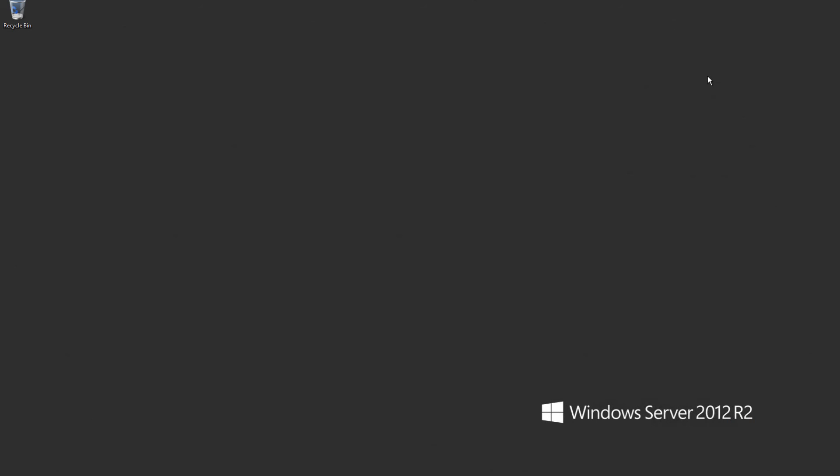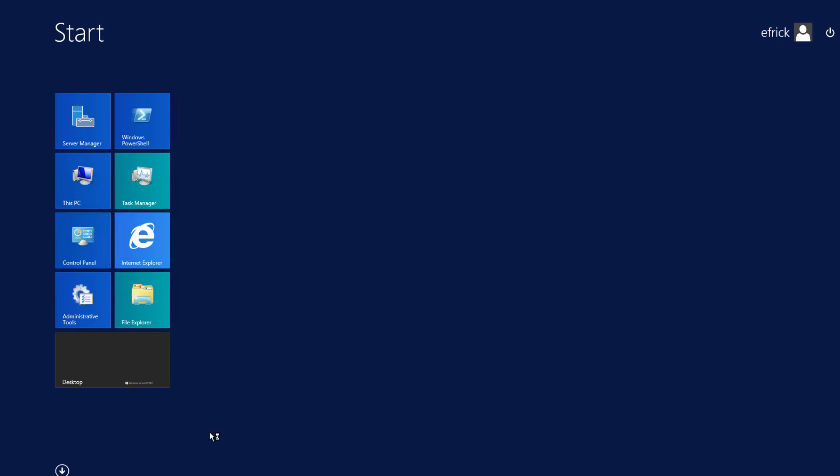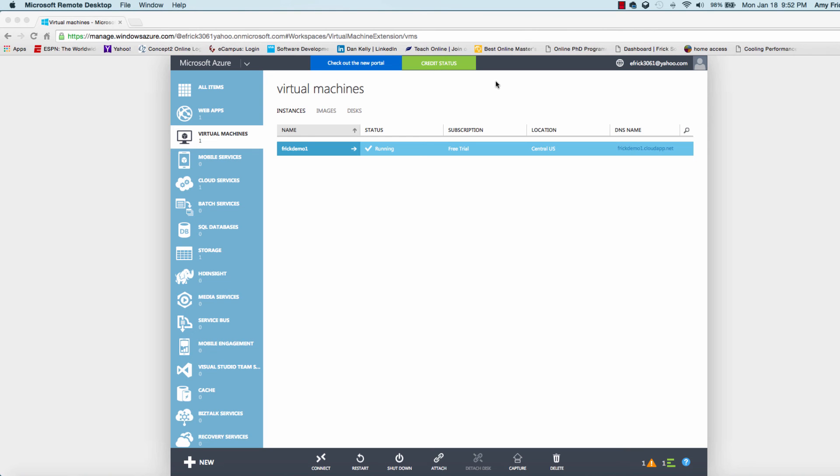It's exactly like we were connected locally to a machine, except we're connected via remote desktop. Now that we're on, I'll log off. There's nothing in particular I want to do with the machine other than showing how we can connect to the machine.